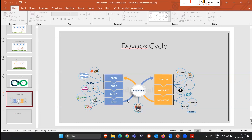Jenkins passes the code to the build team, which creates a build file. Then Jenkins takes that build file and passes it to the testing team for proper testing. Once testing confirms everything is working fine, Jenkins takes the build file and passes it to the deployment team. If the deployment team faces any issues installing the application, Jenkins sends a message to the developer to guide them on how to deploy and fix the problem.